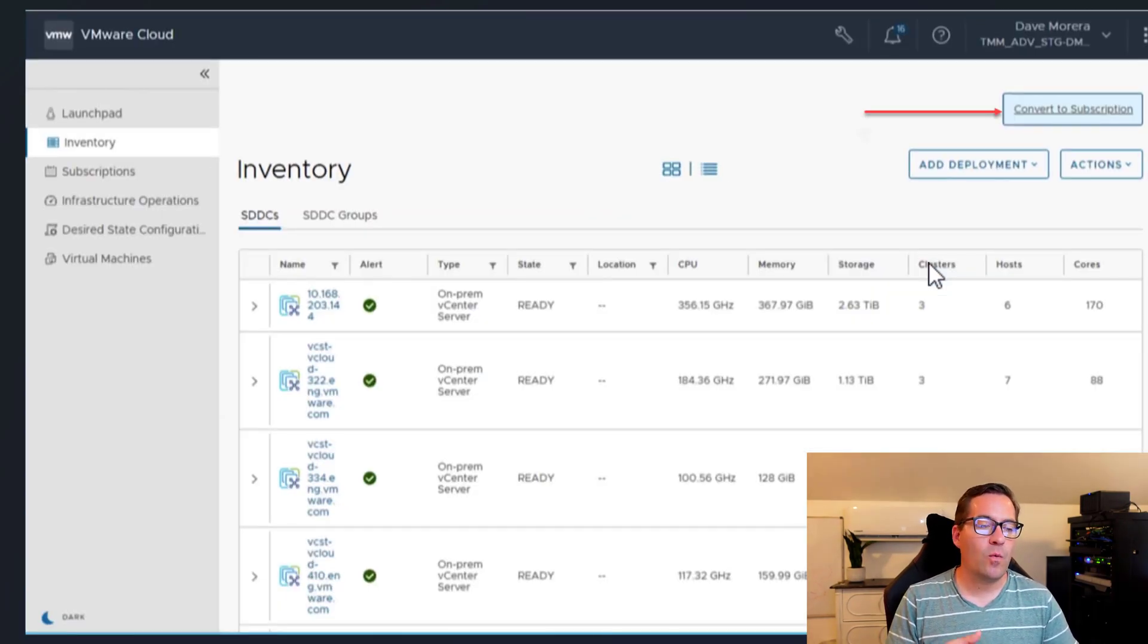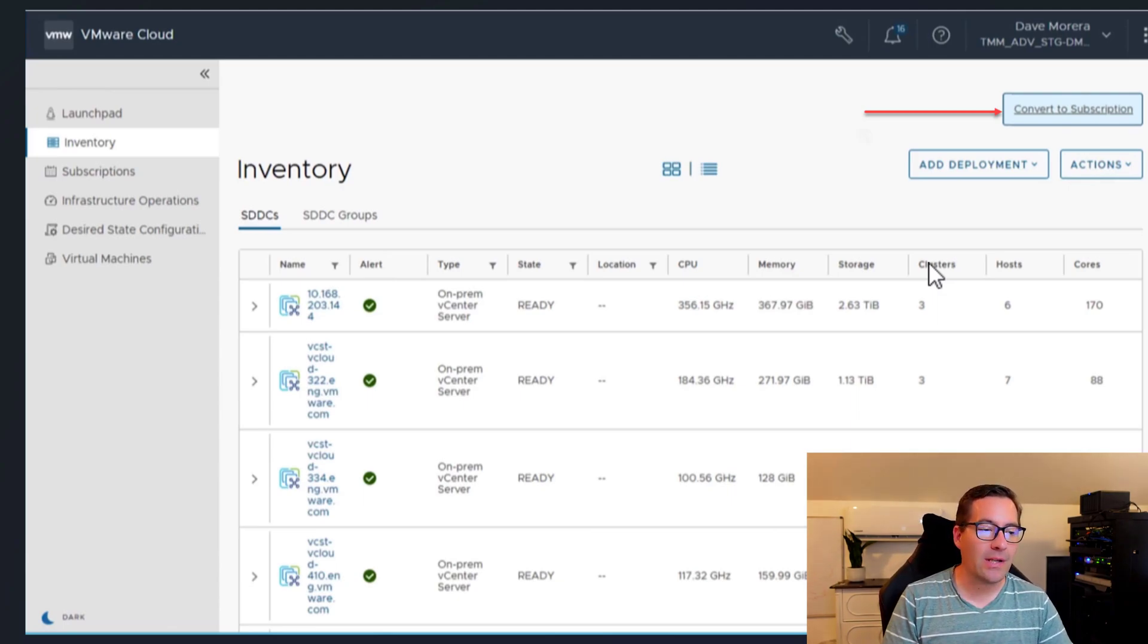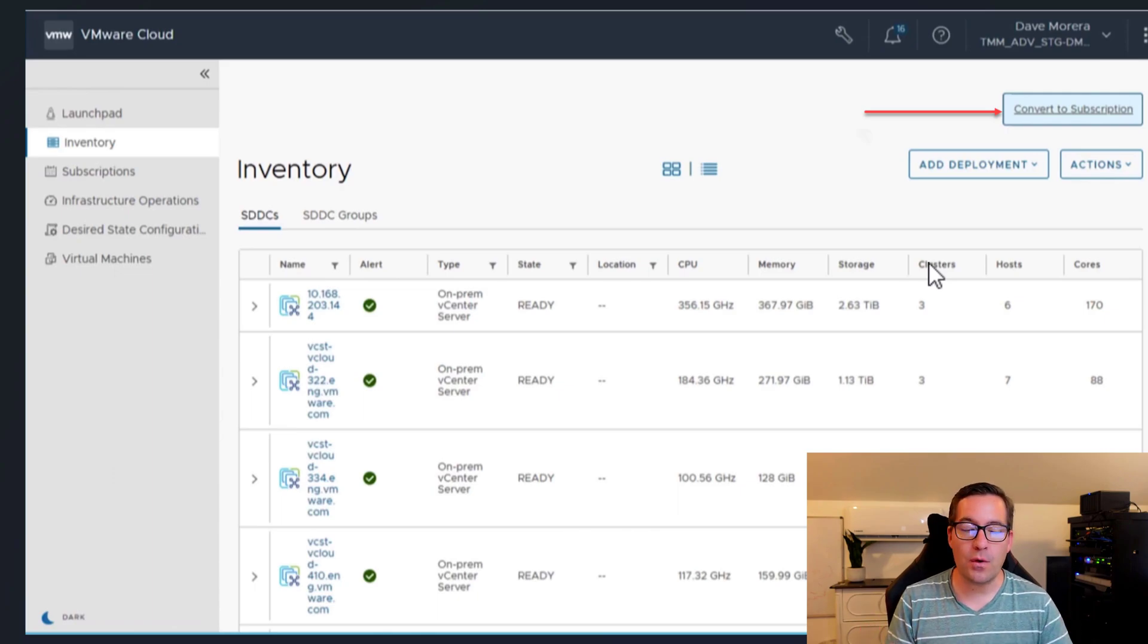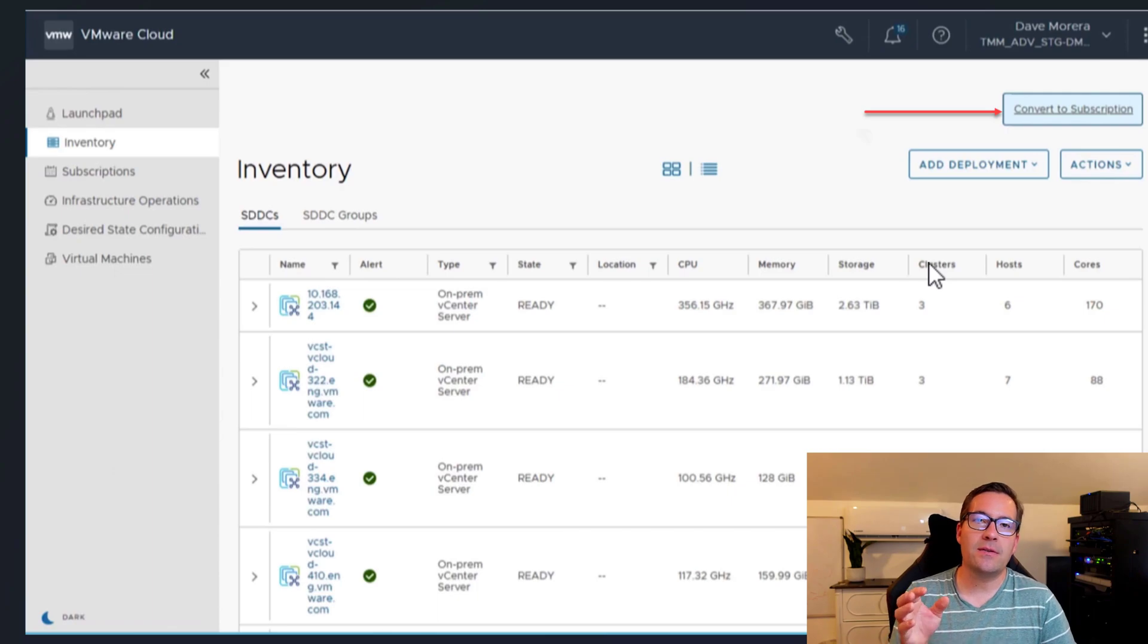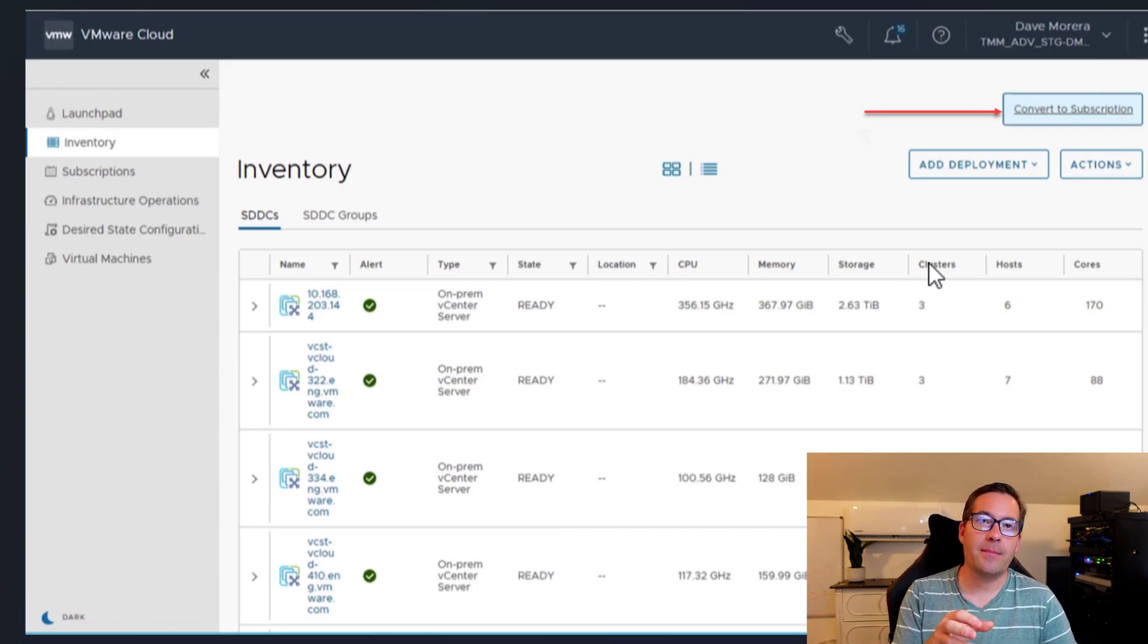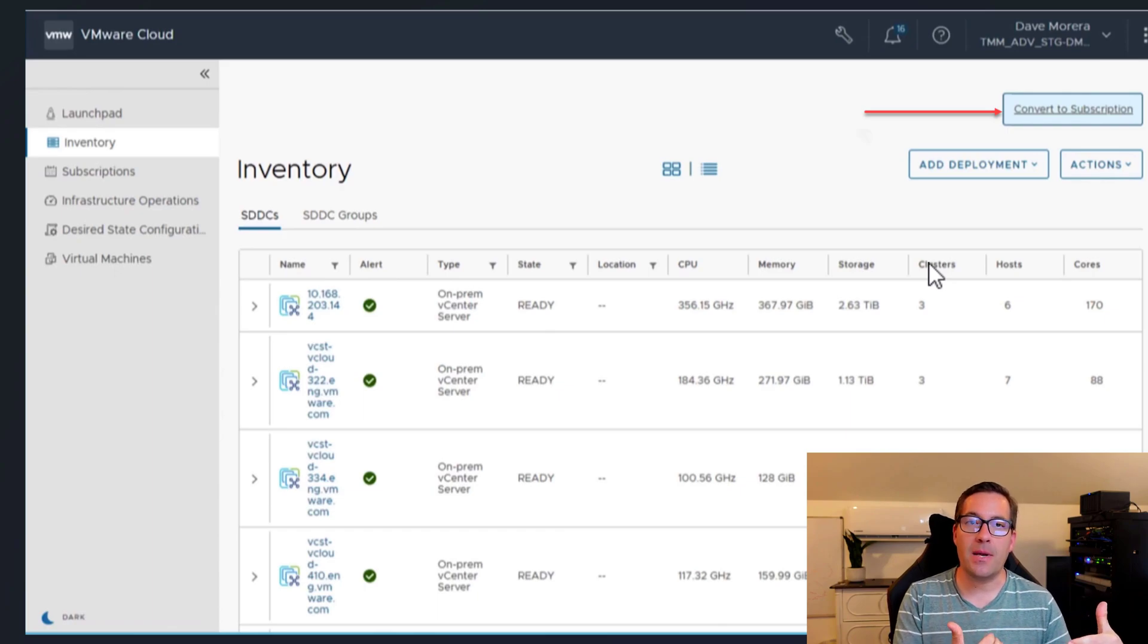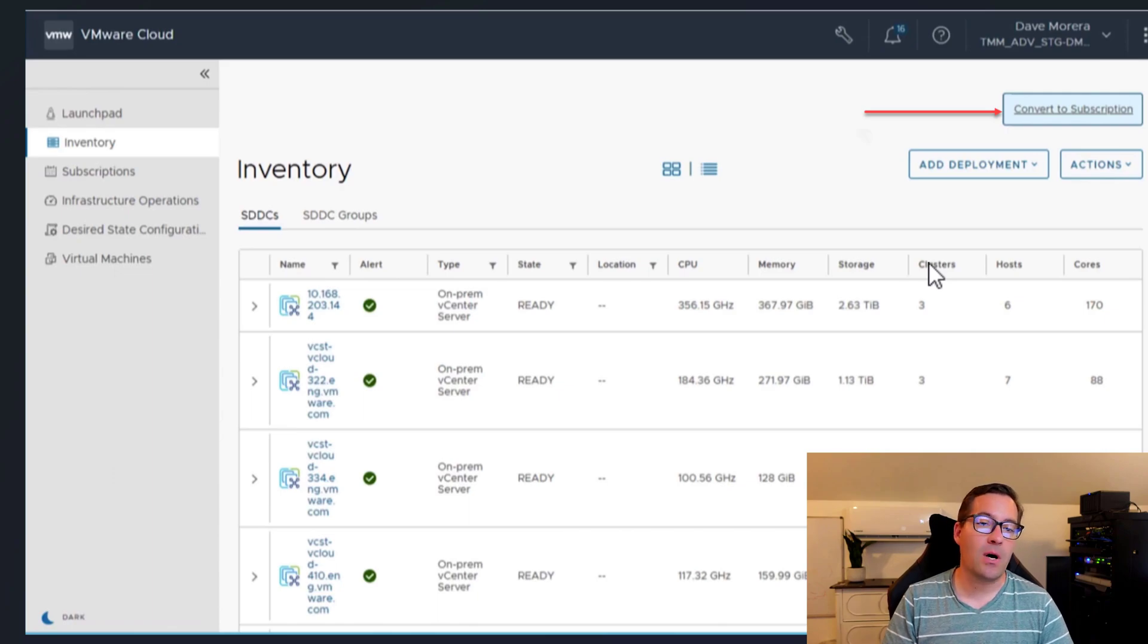Now, when you have your environments onboarded into your VMware cloud console, you're going to be able to see and have an overview of all of those vCenters. And one of the neat things that you can do is to, in real time, convert your vCenter server and vSphere environment in a granular fashion over to a SaaS subscription model.